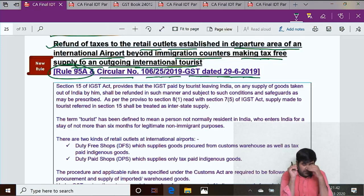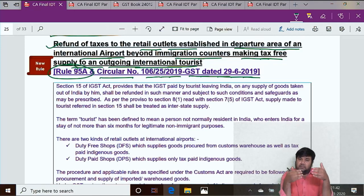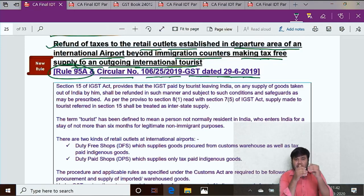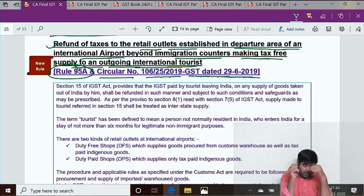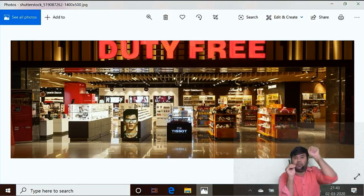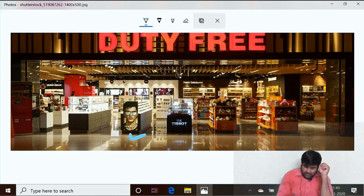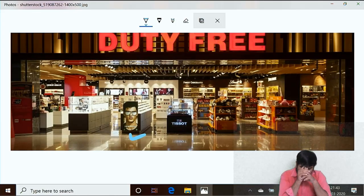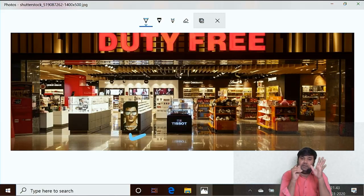If you have travelled internationally, first you get your boarding pass, then you go through an immigration counter where your visa is checked, and then you can move to the departure area after a security check. In the departure area, you would have seen duty-free shops — whether in India, Dubai, or Singapore. You can purchase there, and domestic taxes are not levied on such purchases. This is common in every country — duty-free shops in the departure area of international airports.